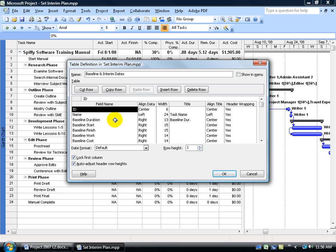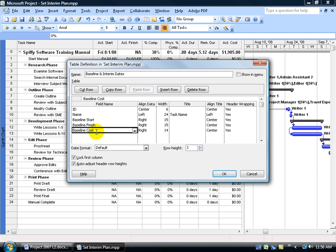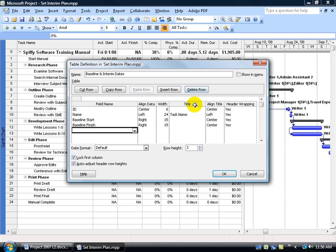Now, I want to be able to compare my interim plans, my start and finish dates, to the baseline start and finish dates. So I don't need the baseline duration field, the work, or the costs. So what I did is I selected them and I hit the delete key on the keyboard, or you can select them and come up here and hit the delete row. So I've got my baseline start, baseline finish.